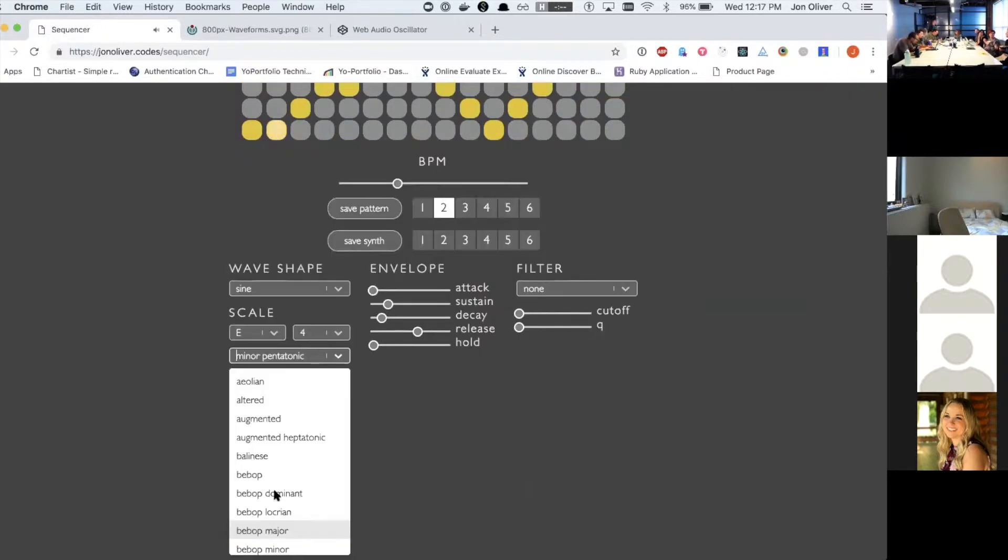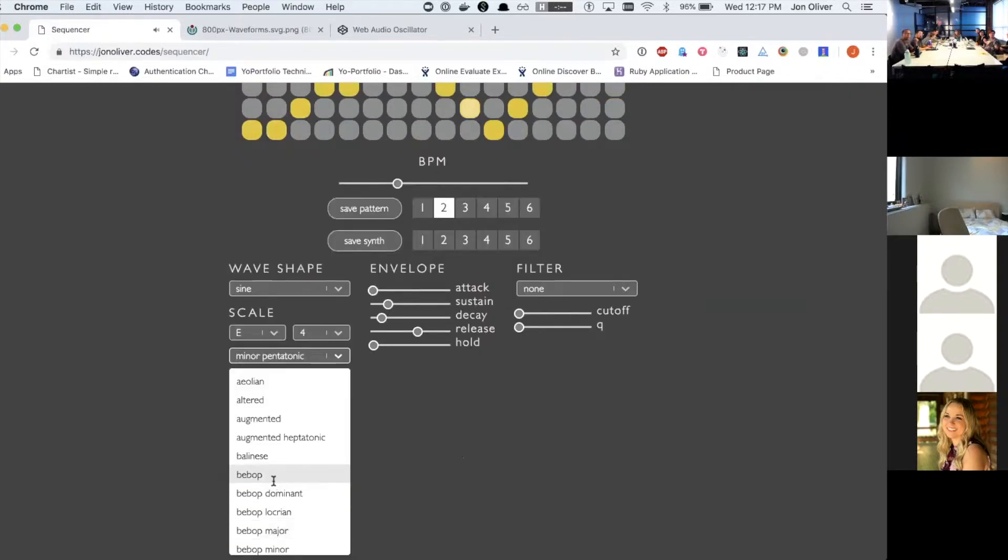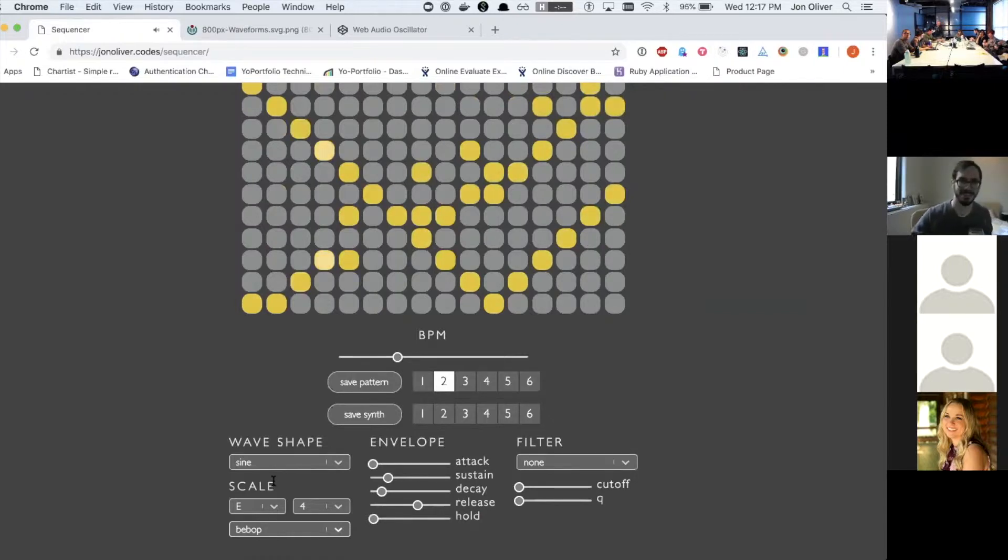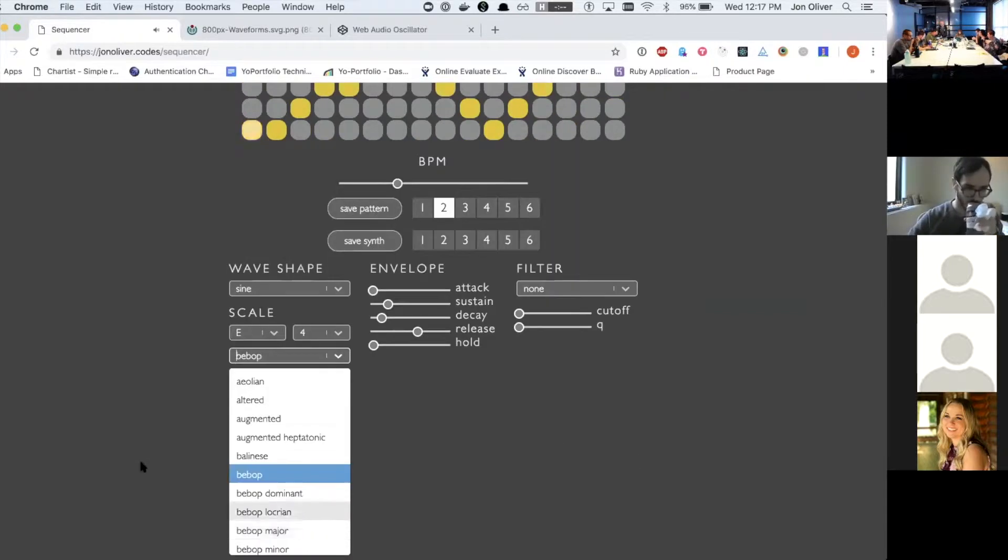Let me go back to this. You can change scales, which gives you different sounds, change keys.